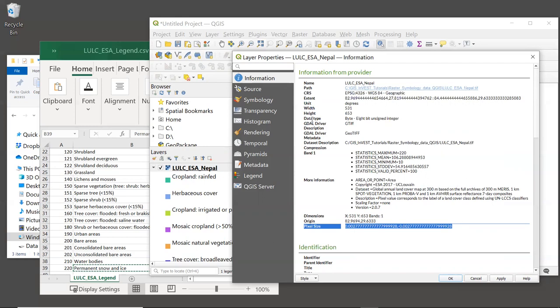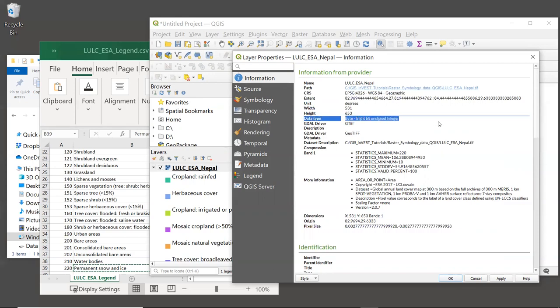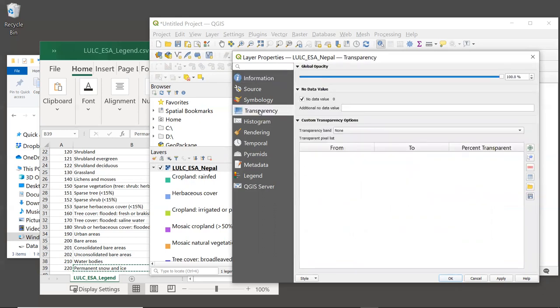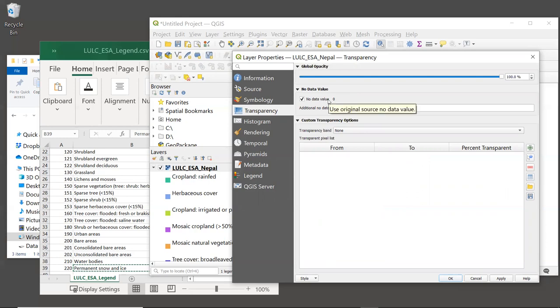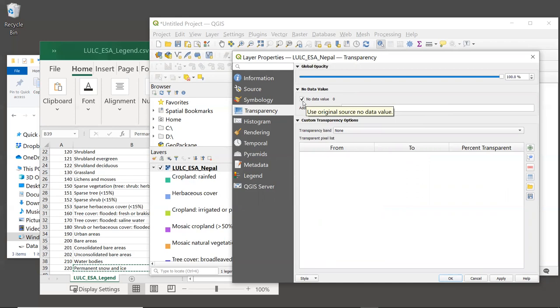Another thing toward the top of this window, we have a data type of integer. And this is correct for land cover codes. They should be integers. And then one final property to consider is the value for no data. To find this, we look in the Transparency window. And we see near the top of the screen that there is a no data value of zero with a checkbox next to it. That means that we have a no data value, and that value is zero.